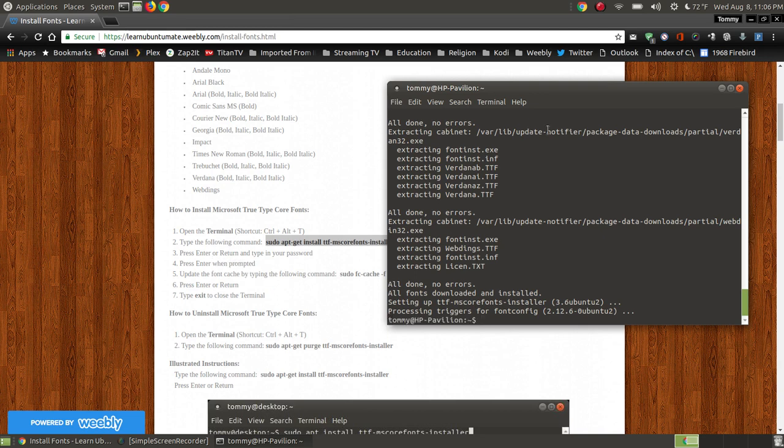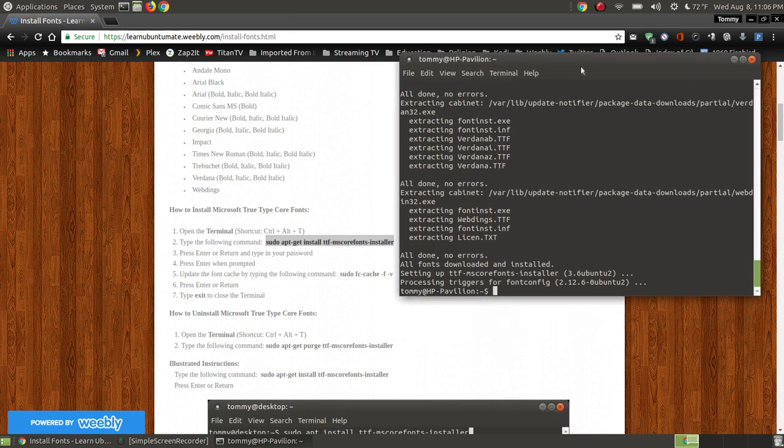When we're finished, and as you can see here, we are finished. All done, no errors. All the fonts downloaded and were installed, it set it up, and there's the version.